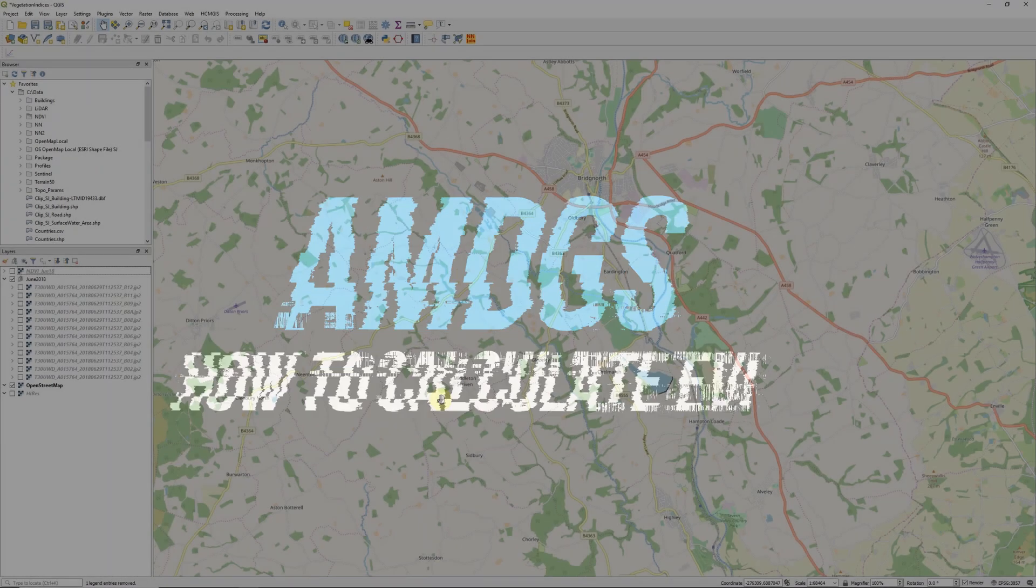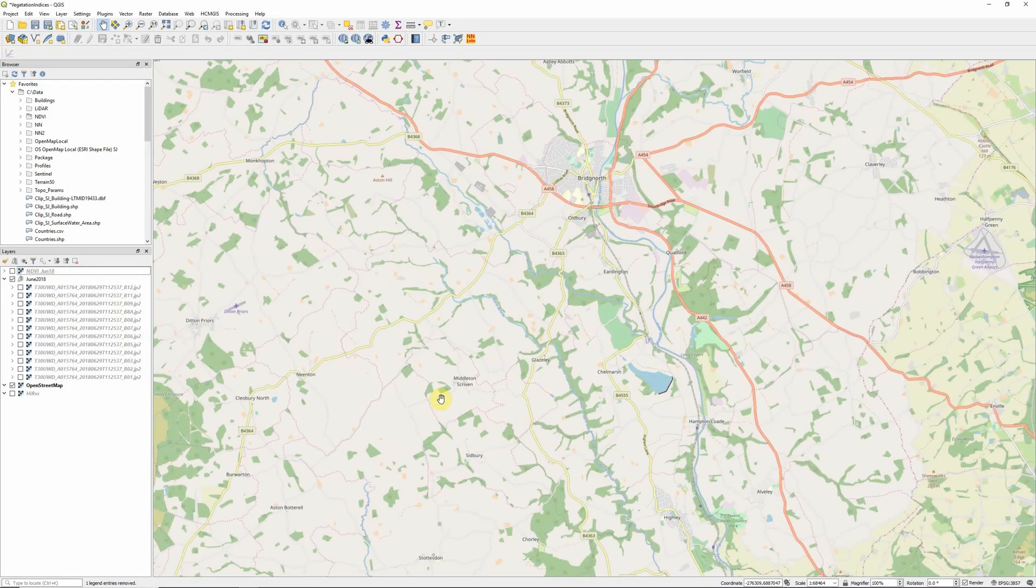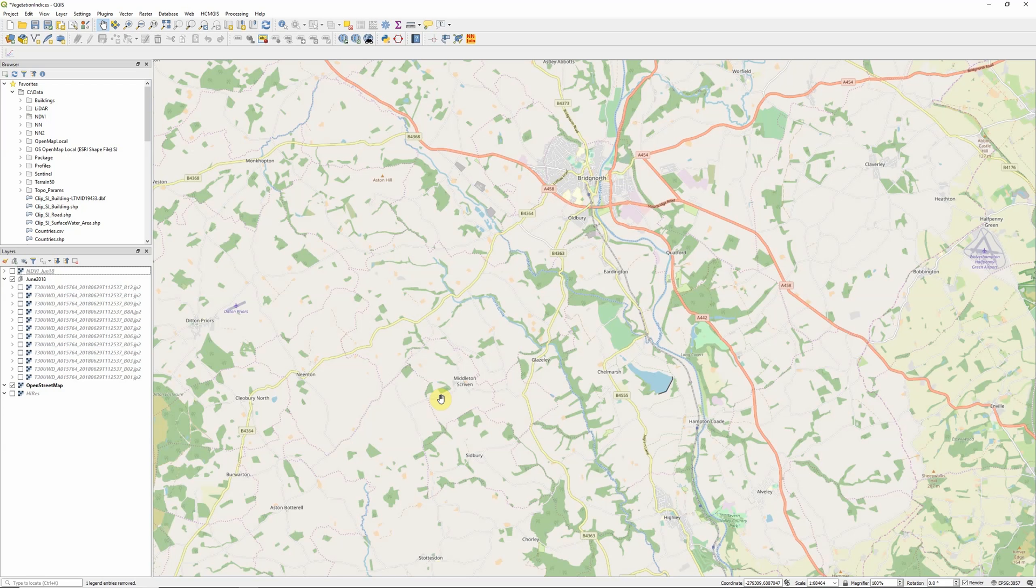Hi there. In this video I'm going to take a look at calculating the Enhanced Vegetation Index, or EVI, using Sentinel-2 satellite imagery in QGIS. For this tutorial I'm assuming that you've already downloaded the Sentinel-2 satellite imagery that you want to work with. If you haven't done that yet, please check out my tutorial video that shows you how.